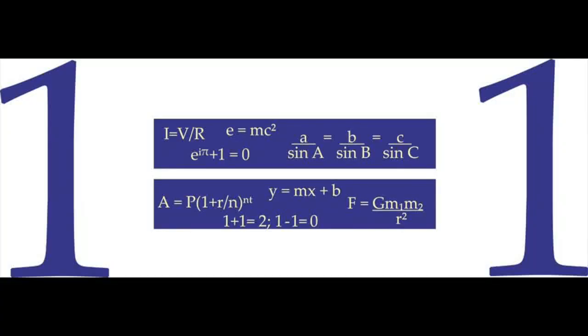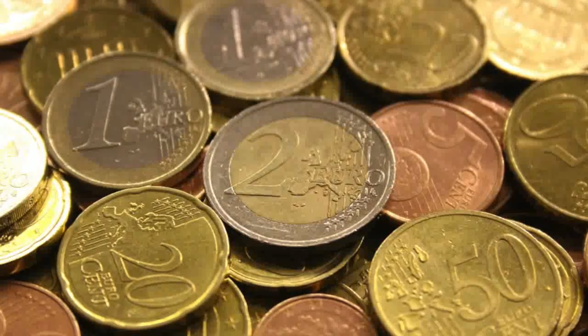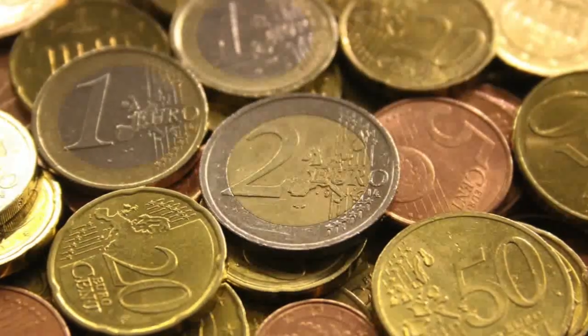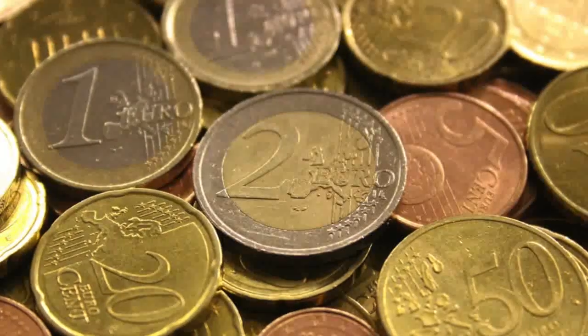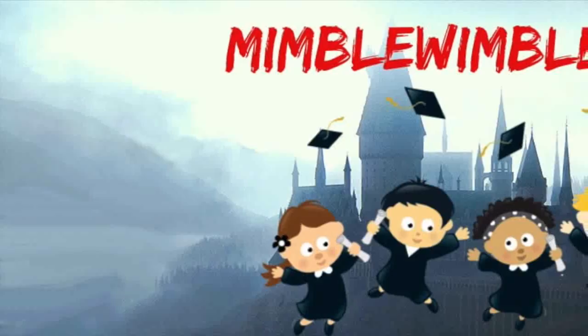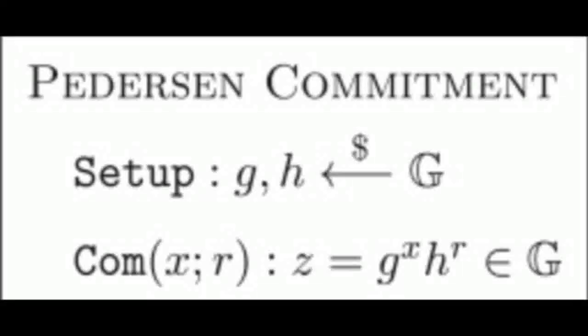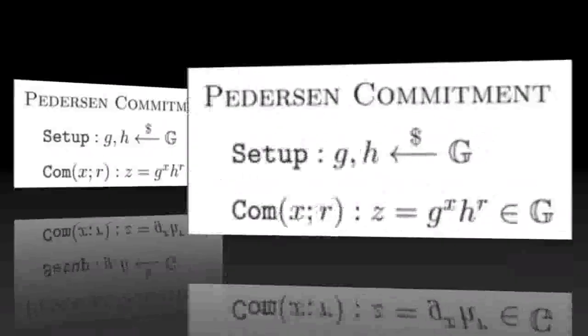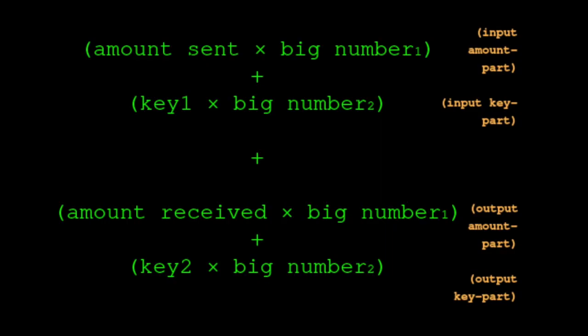Proving that money in equals money out. Remember that one of the requirements of a money system is the amount received minus the amount sent must equal zero. I put 5 euros in your hand, you get 5 euros. 5 minus 5 equals zero. We can prove that using the tricks already mentioned. A Mimblewimble transaction consists of two Pedersen commitments: one for the money that goes into the transaction, and one for the money that comes out. The amount sent × big number is the input amount part. Key 1 × big number is the input key part. Plus amount received × big number is the output amount part. Key 2 × the big number is the output key part.